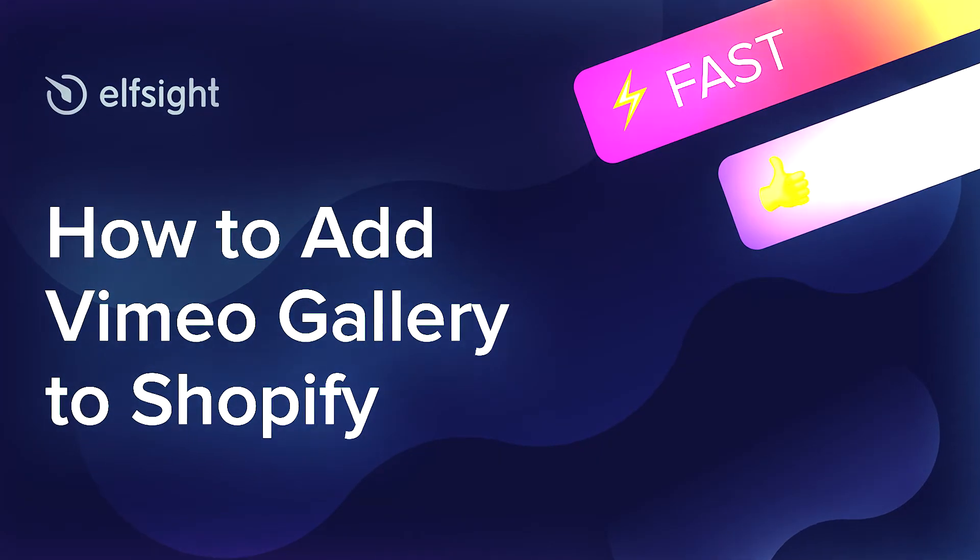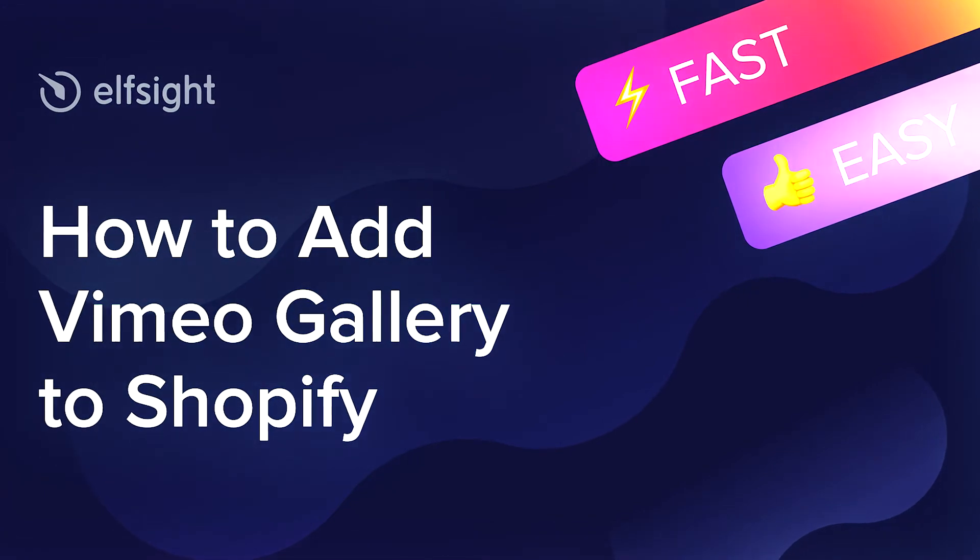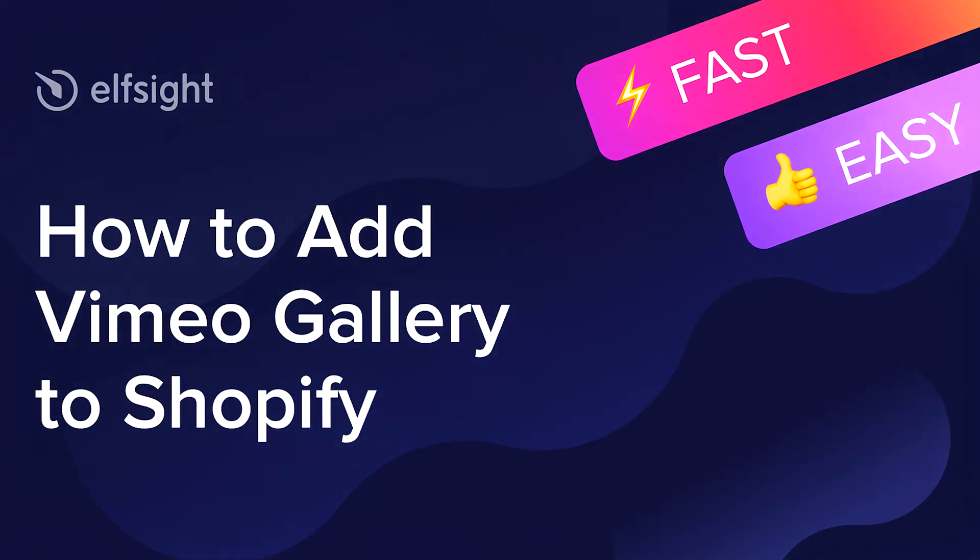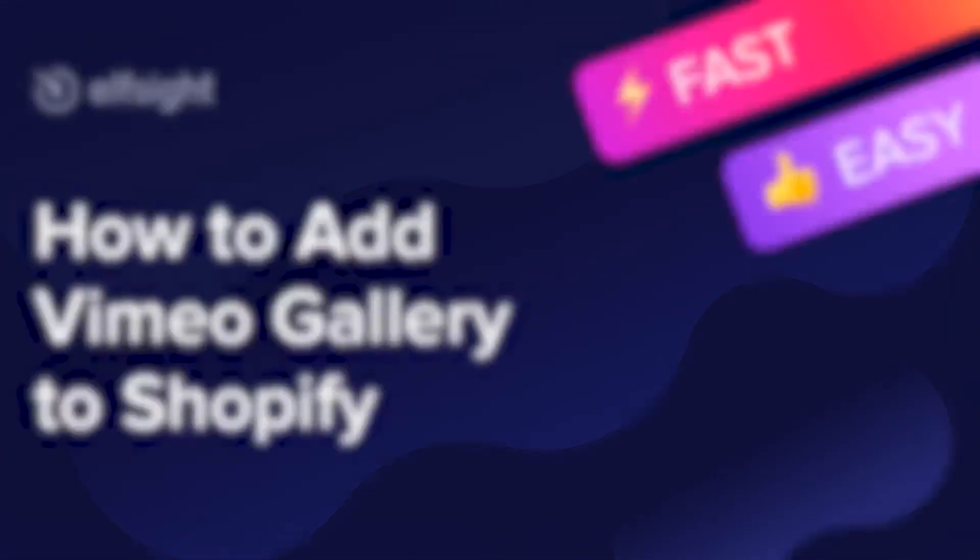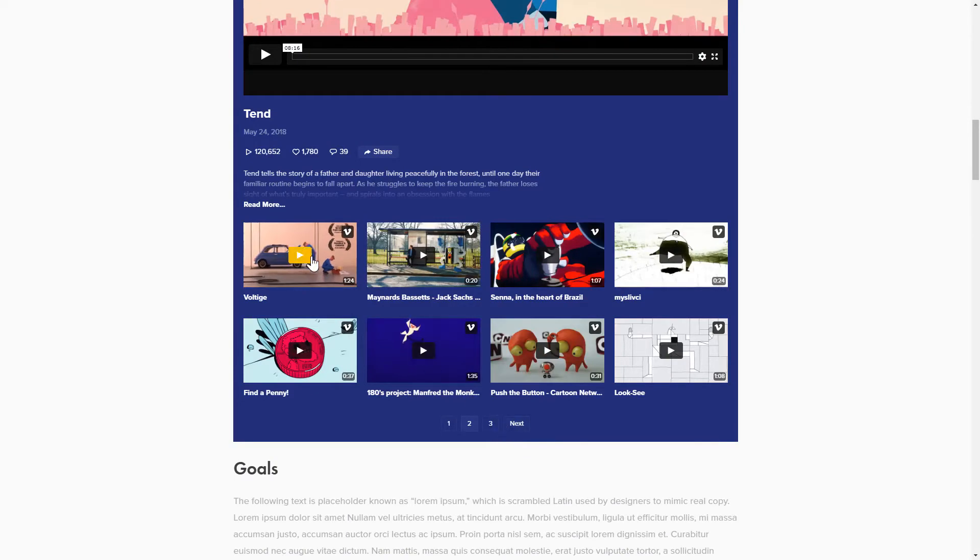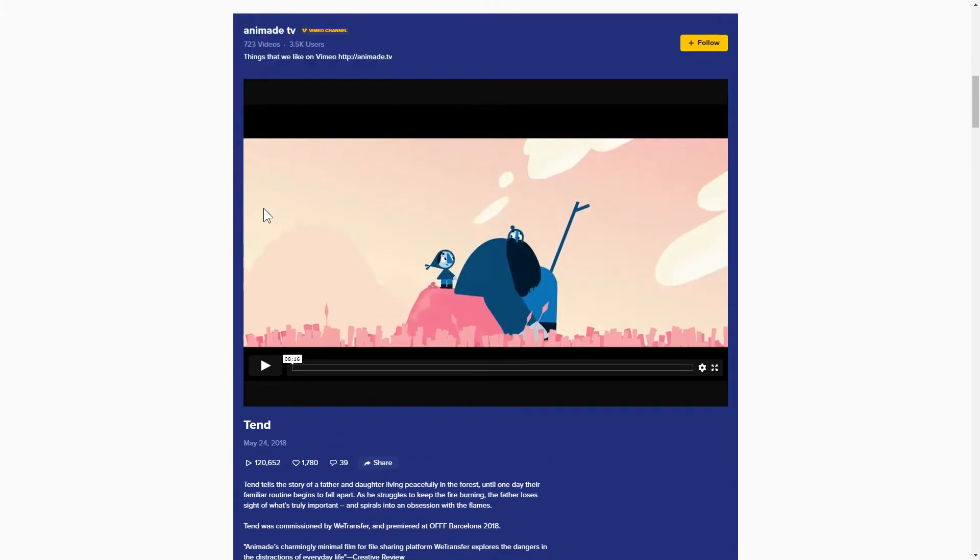Hey everybody, this is Maggie from Elfsight. In this guide, I'm going to show you how to add a Vimeo Gallery to your website. It will only take 2 minutes and you don't need any specific skills to do it.